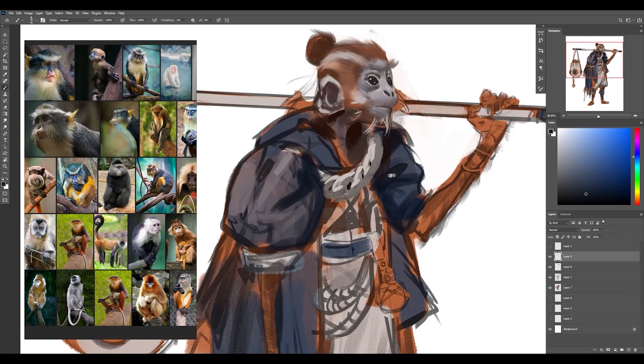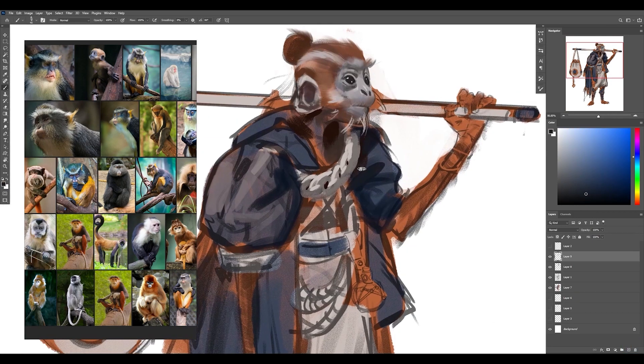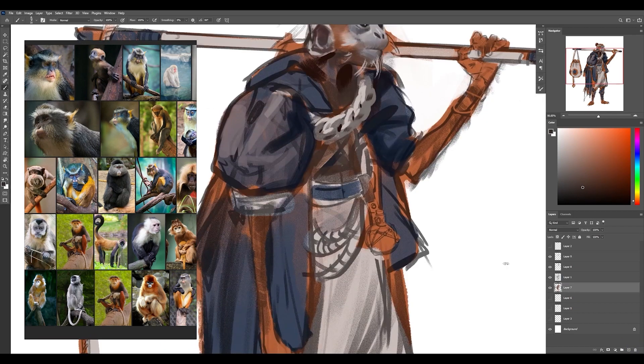And this will be a really quick way to indicate ropes or anything like that in your design by just kind of blocking in the light side and the shadow side. And I really do enjoy simplifying things like that.